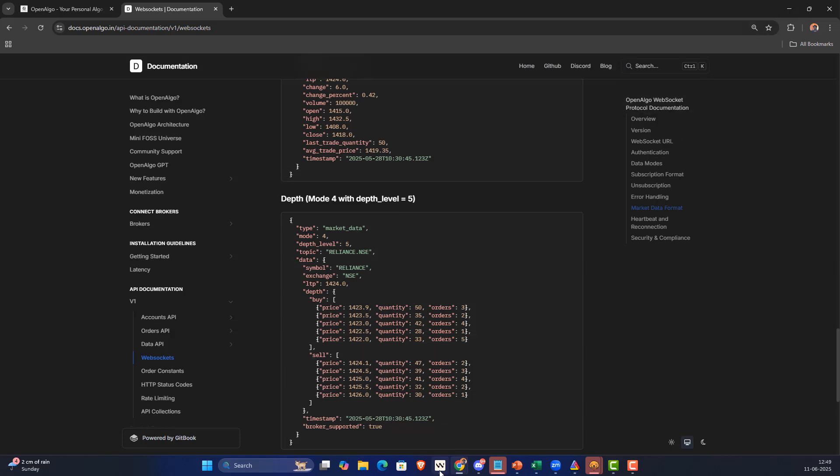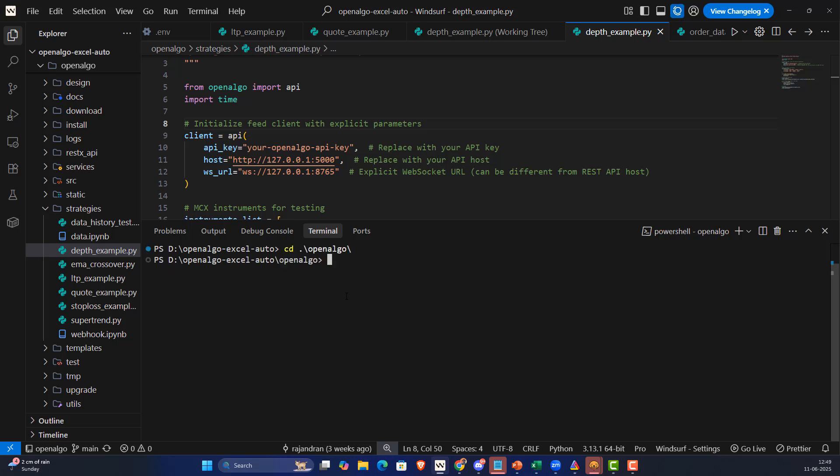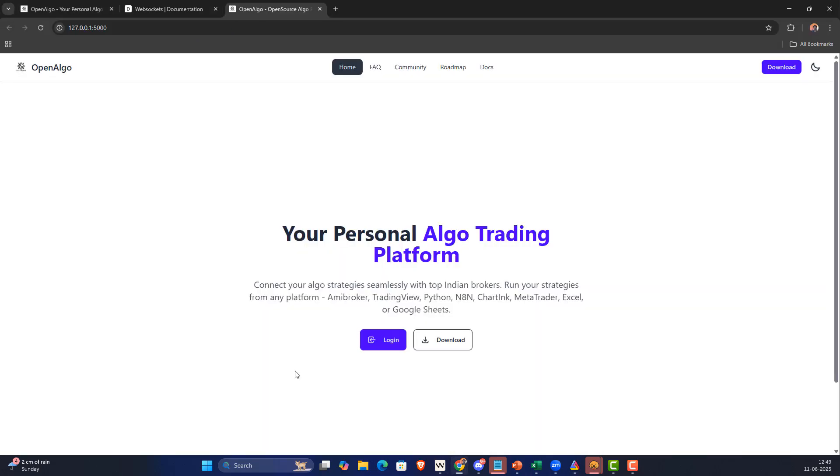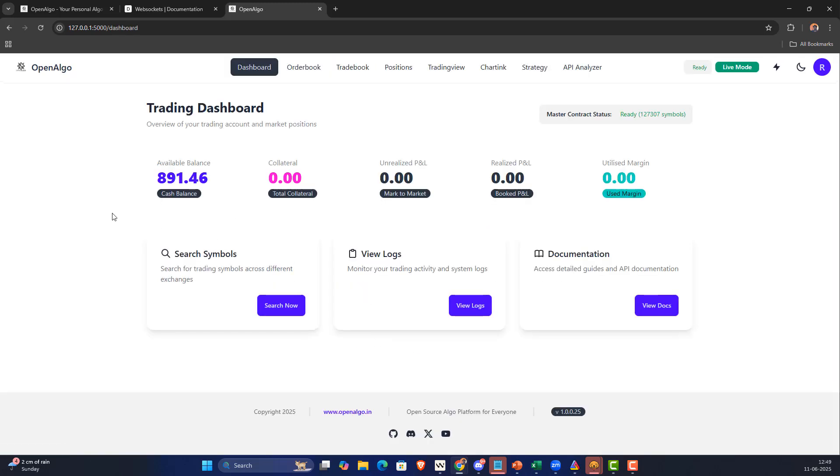Let me go and start the application. Here is OpenAlgo. I'm going to run OpenAlgo using the UV method: UV run app.py. That's going to start OpenAlgo, it's going to run at port 5000. I'm going to click on port 5000.